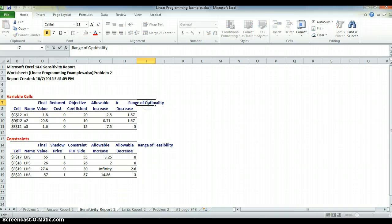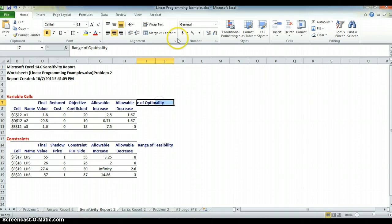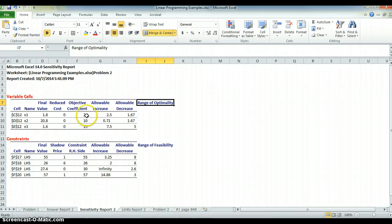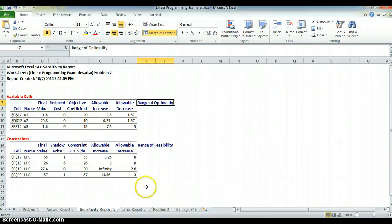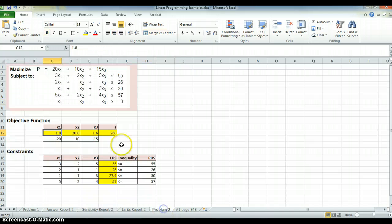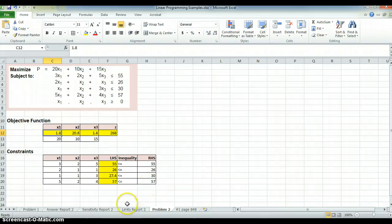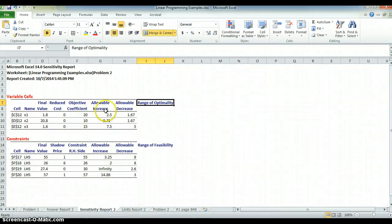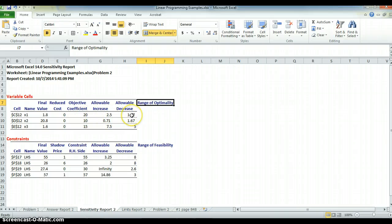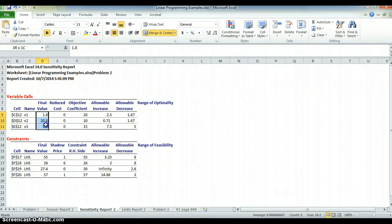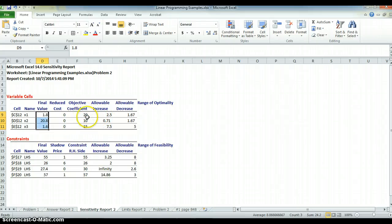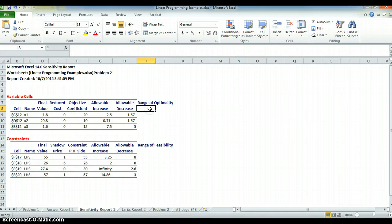The range of optimality says the following. Here's my constraints. I have 20 times x1 plus 10 times x2 plus 15 times x3. That was my original problem. 20 x1, 10 x2, 15 x3. There they are. This says that I can increase 20 by 2.5. I can decrease it by 1.67. And if I don't change anything else in the problem, I will still get this final value. My z value is going to change because I've obviously changed one of the multipliers. But the solution will stay the same. That's called the range of optimality.